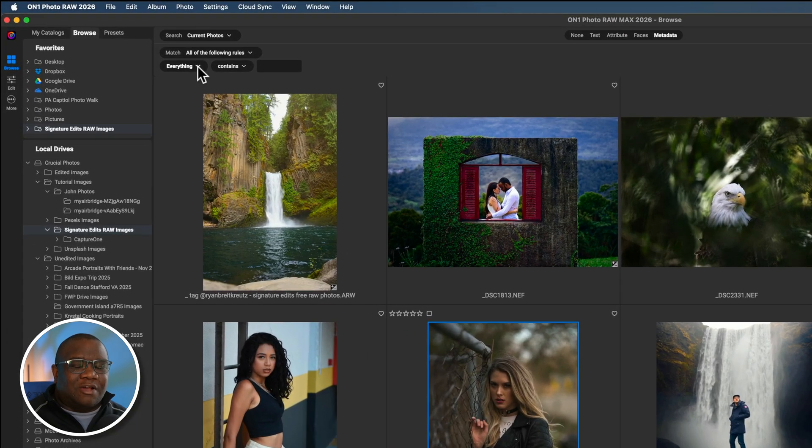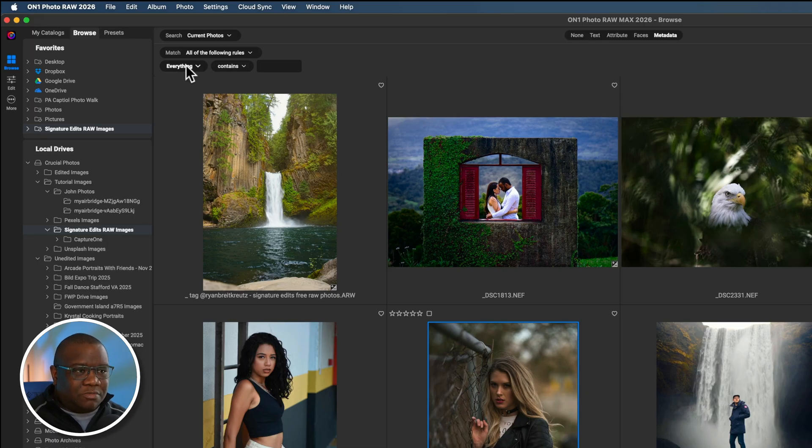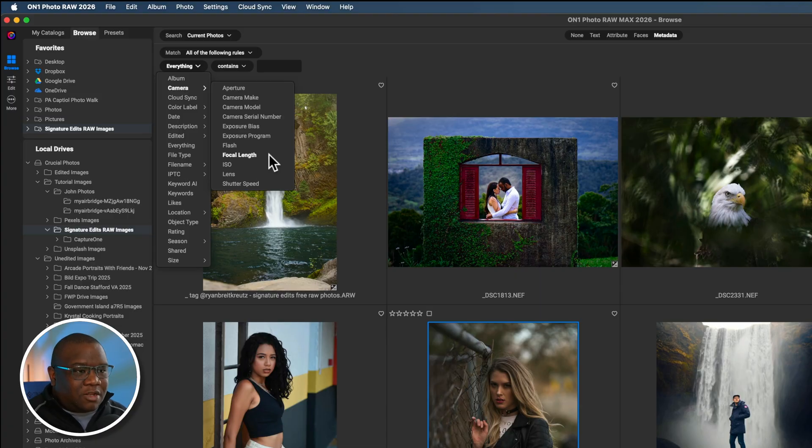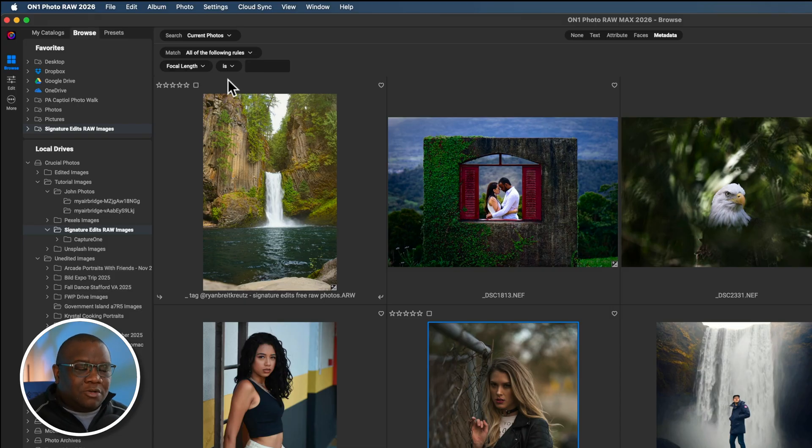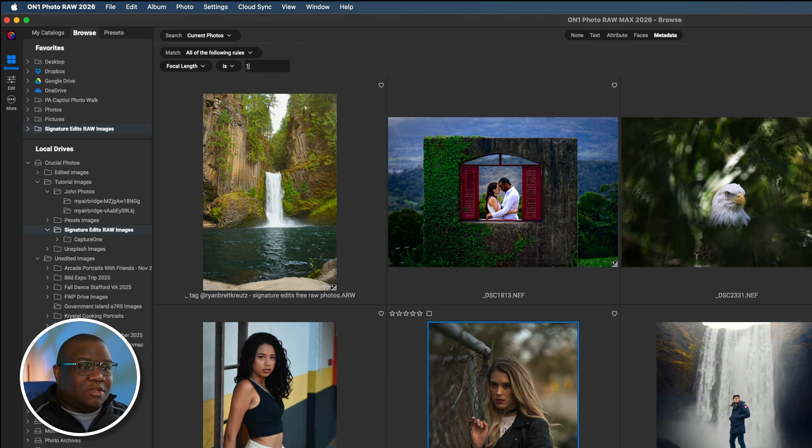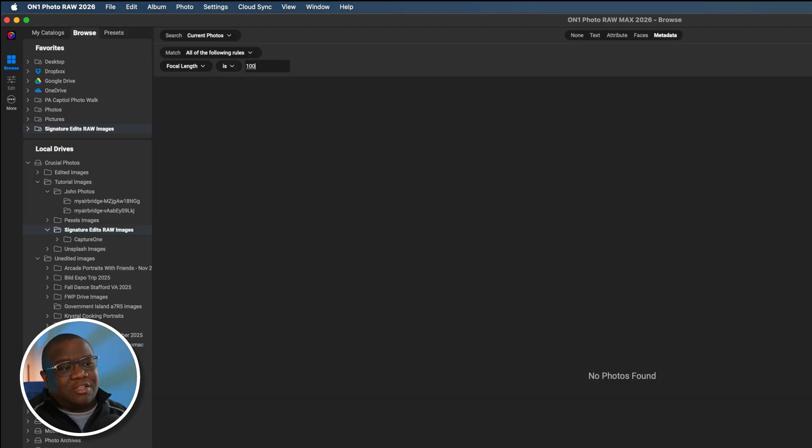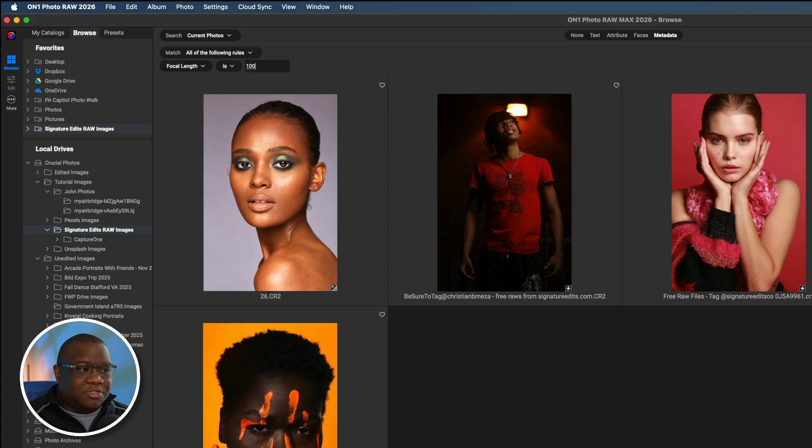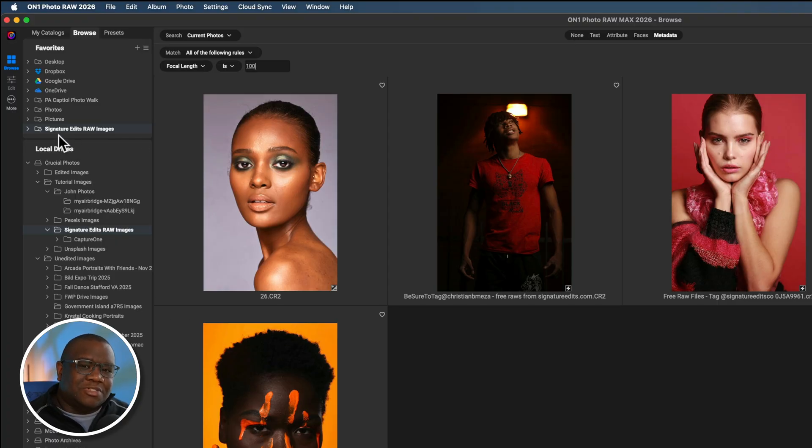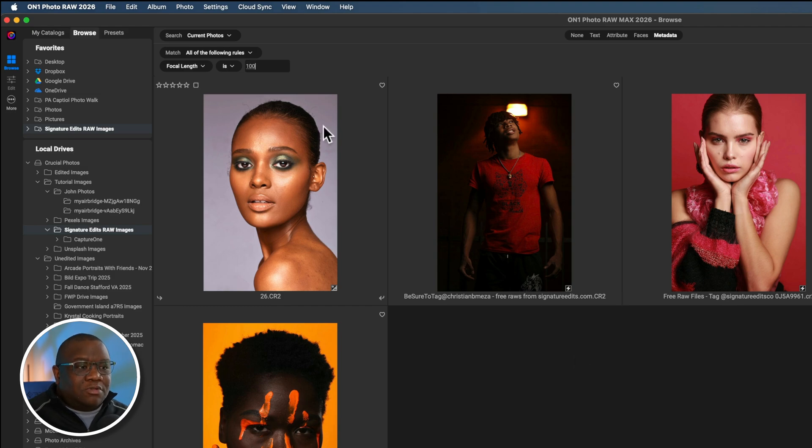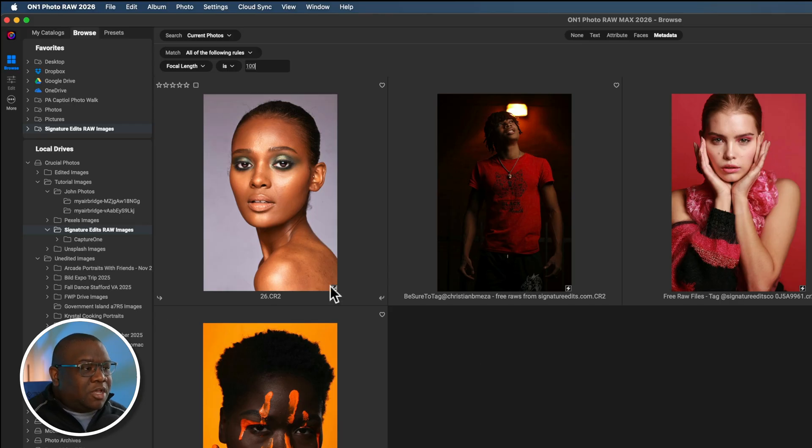When you're in browse, you already have a lot of tools available to search a series of images. That all starts with these selections you have available up here. The one I'm going to focus on today is metadata, but of course you could use any of these other options. I'm going to focus on metadata because it allows you to drill down into a series of images or all of the folders that are available to you. The first thing I recommend you do is select how you want to search. For me, I want to find all of the images I've ever taken at 100 millimeters. I'm going to click on this drop down where it says everything, hover over camera, and you'll see I have a parameter for focal length.